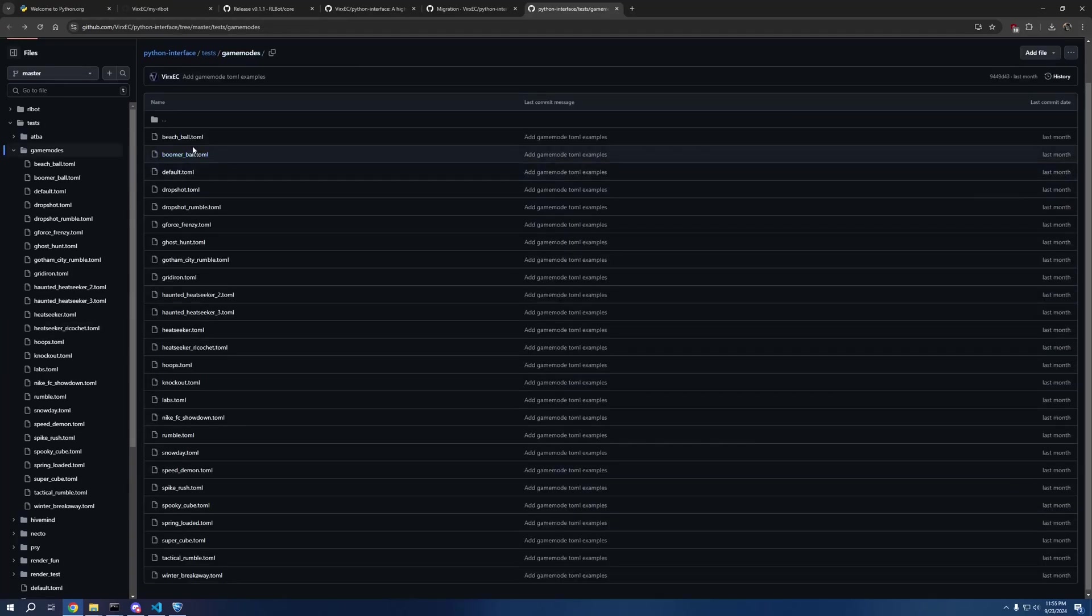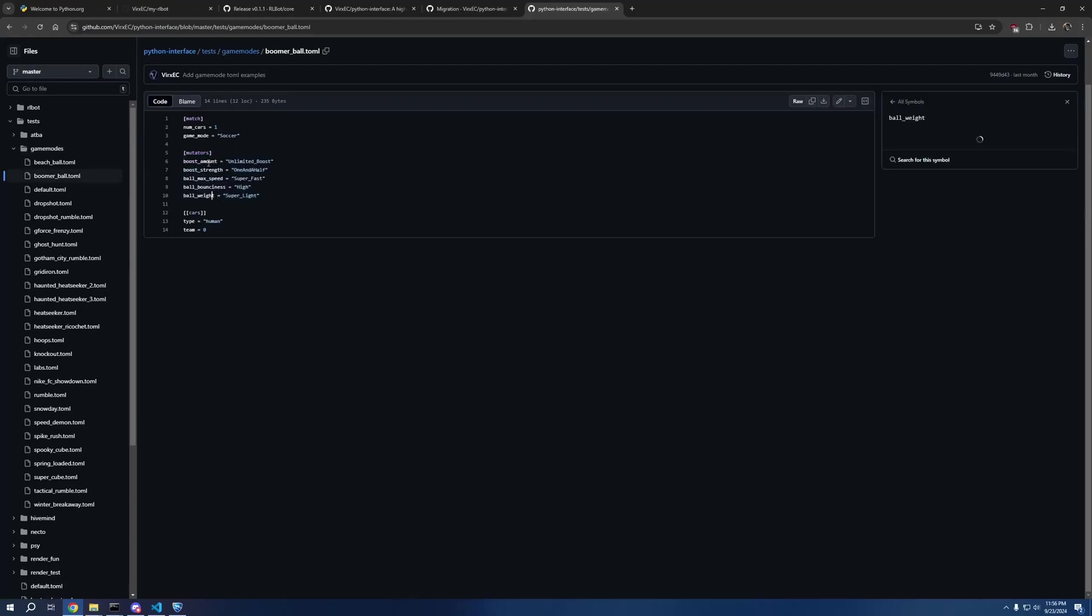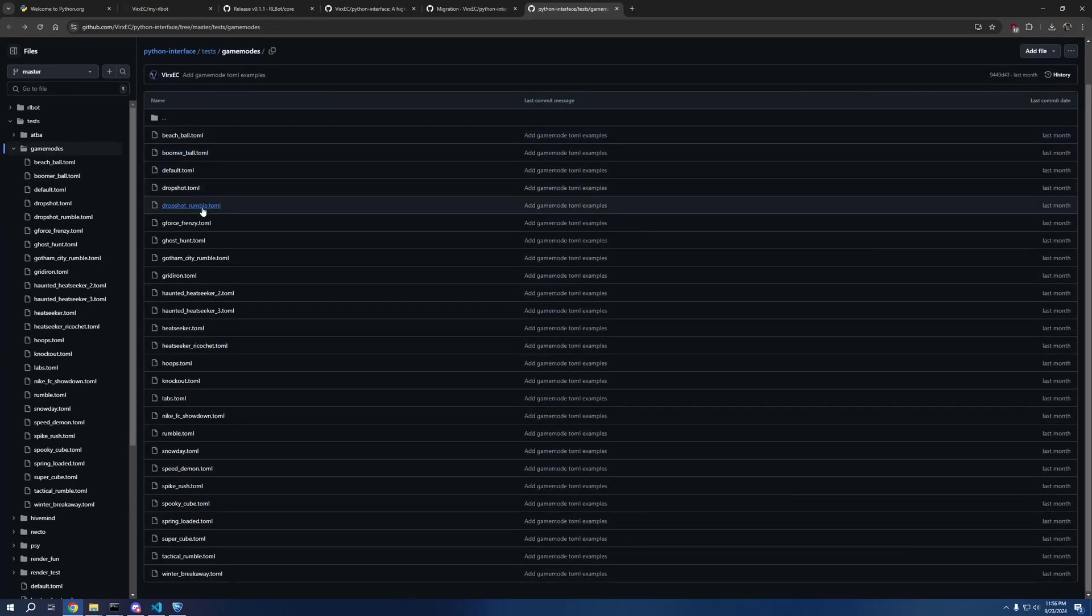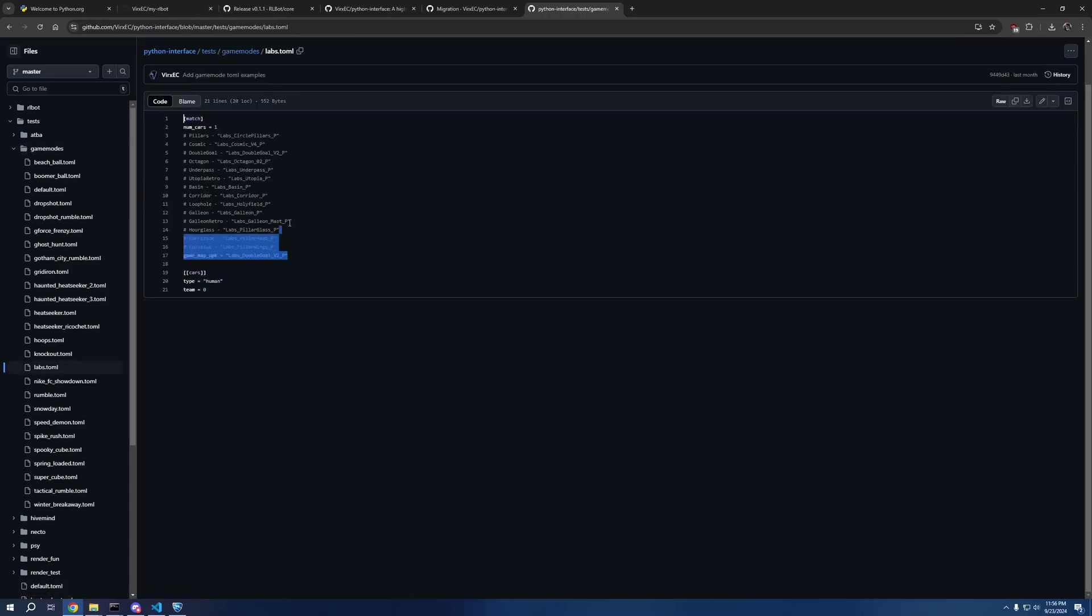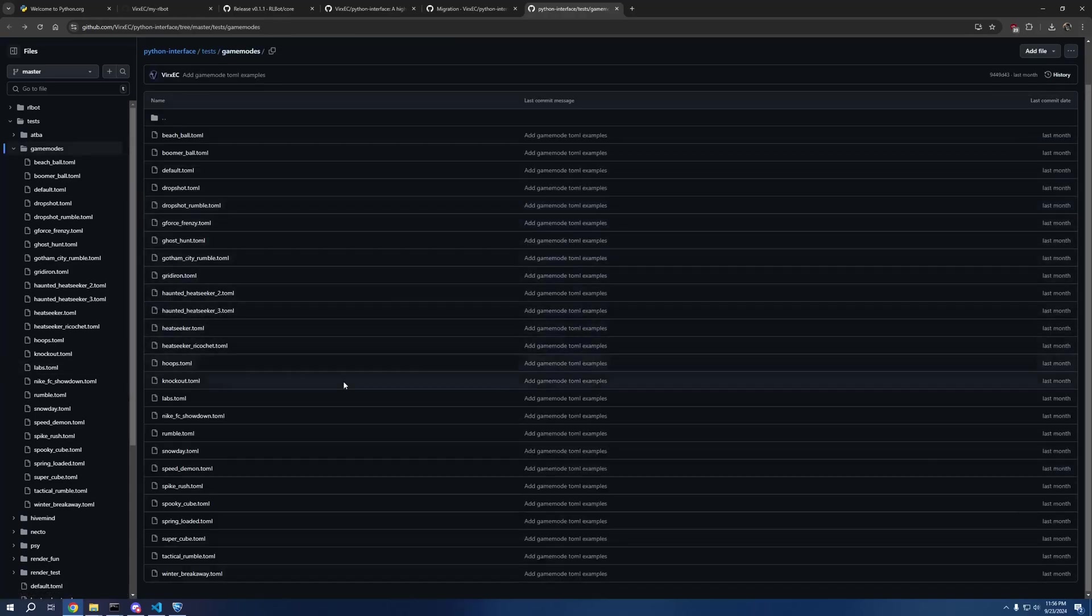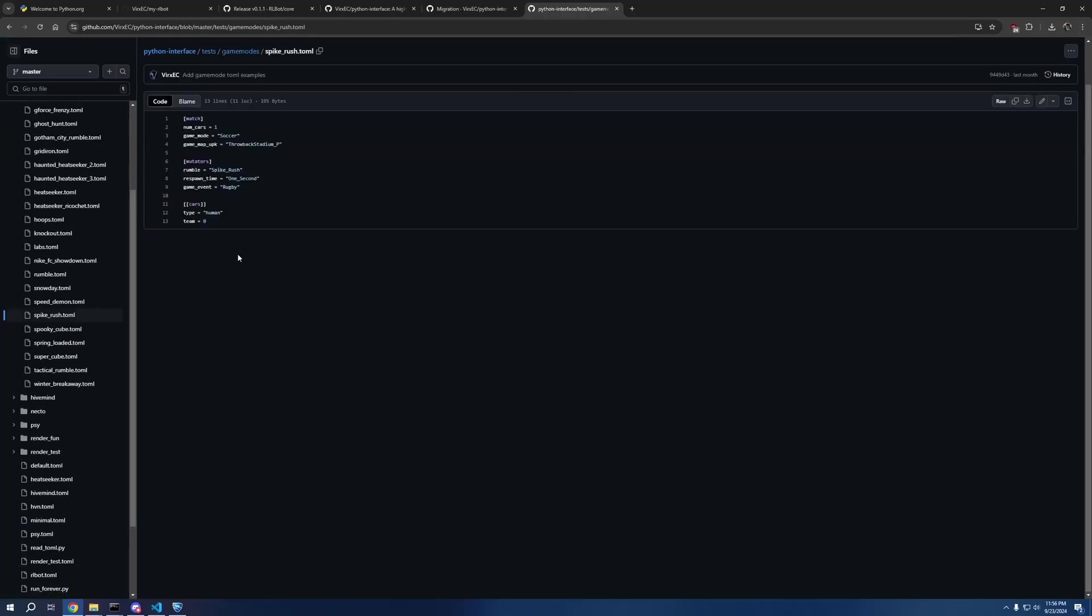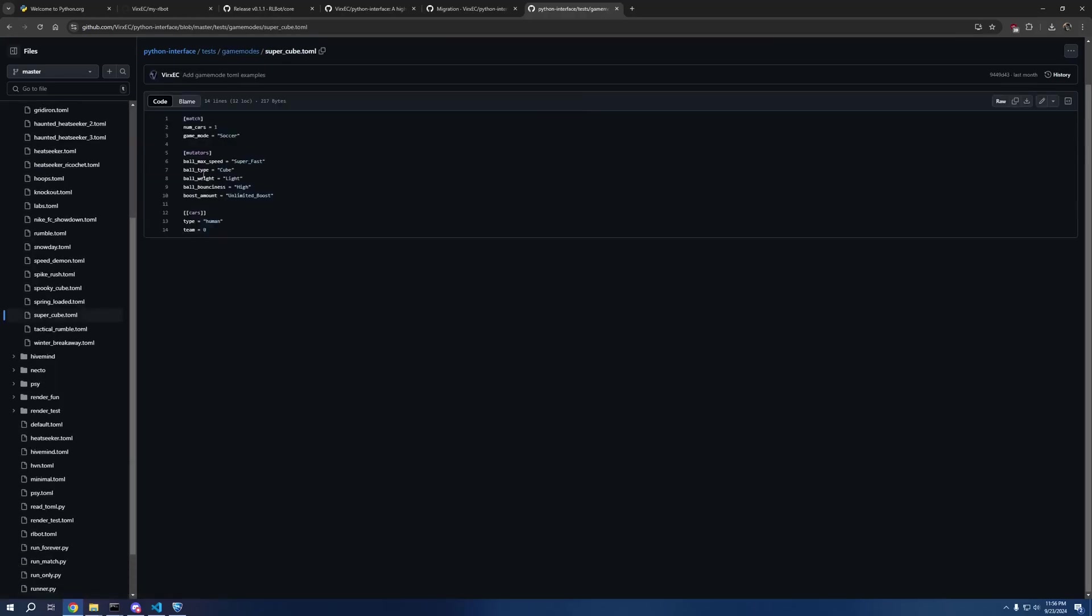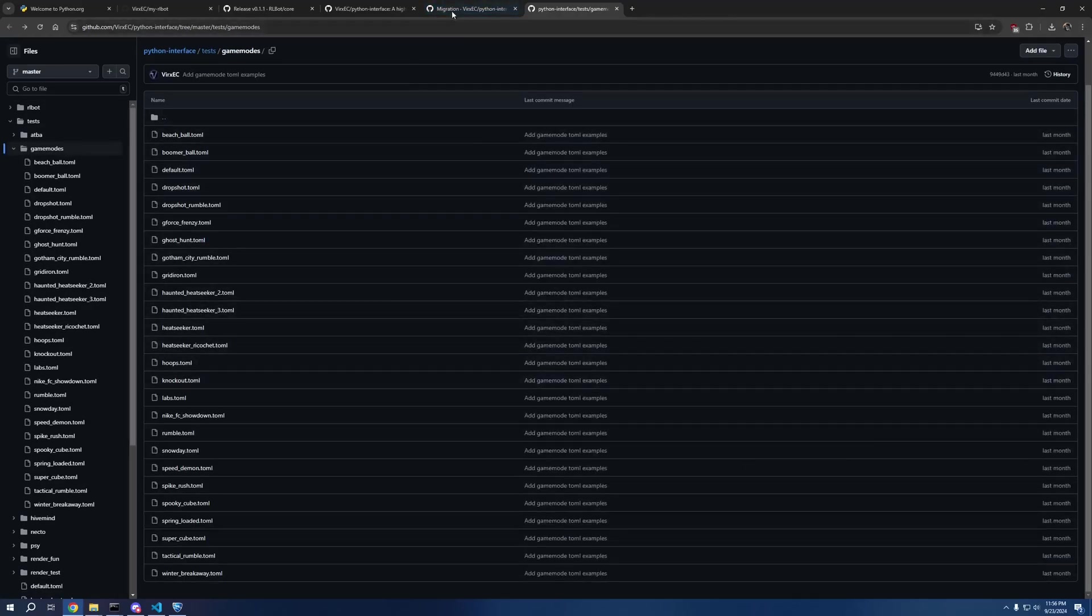So if you ever wondered how to set up a Heatseeker Ricochet map, this is how you do it. And these are the three maps that are used. Similarly, if you want to do Boomer Ball, here's all the mutators, no specific map. Or if you want to do Labs with all the maps, or if you want to do Spike Rush and also Super Cube, anything you would want, they're all here.